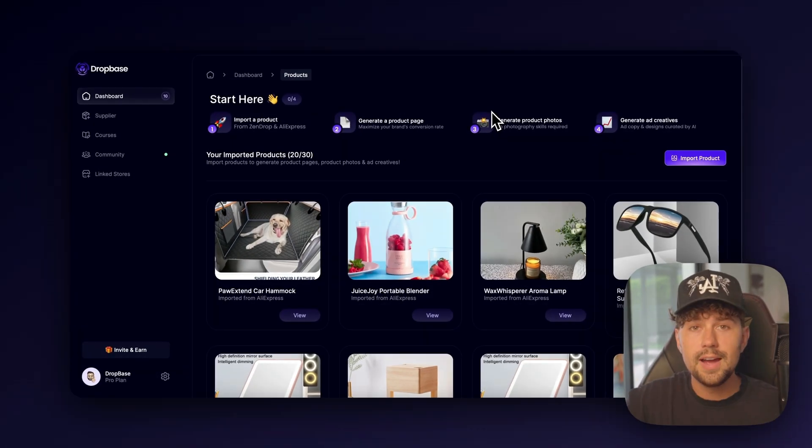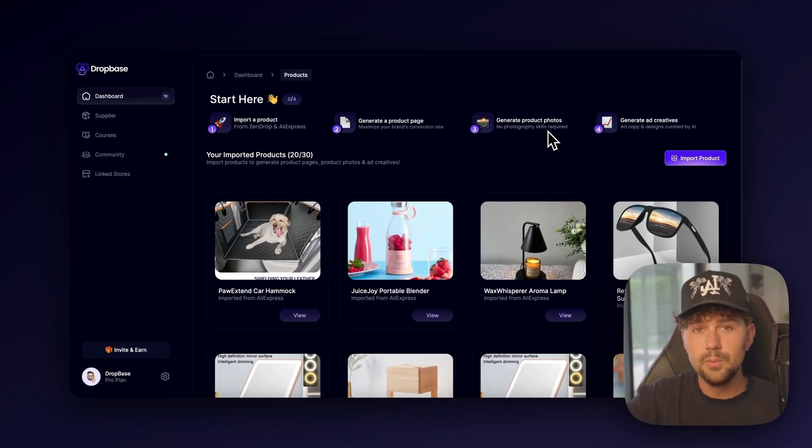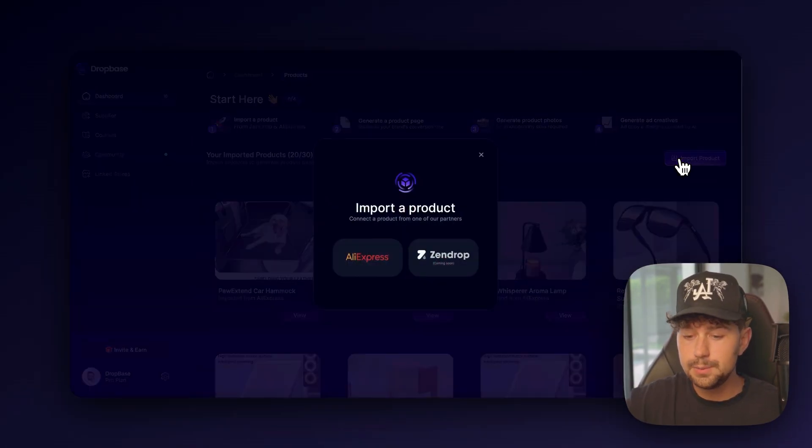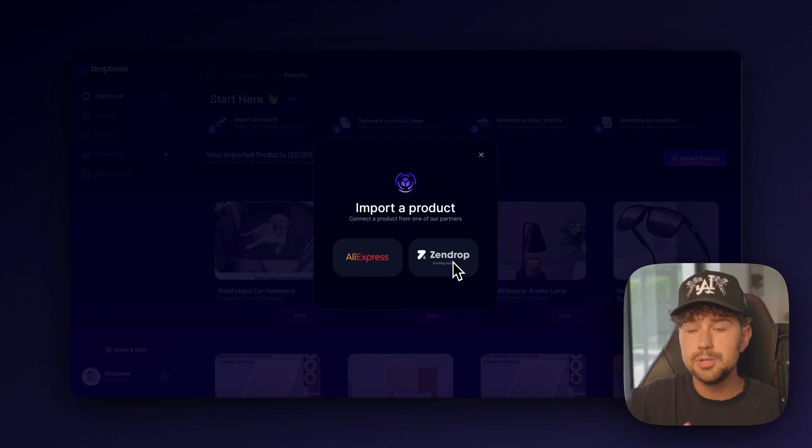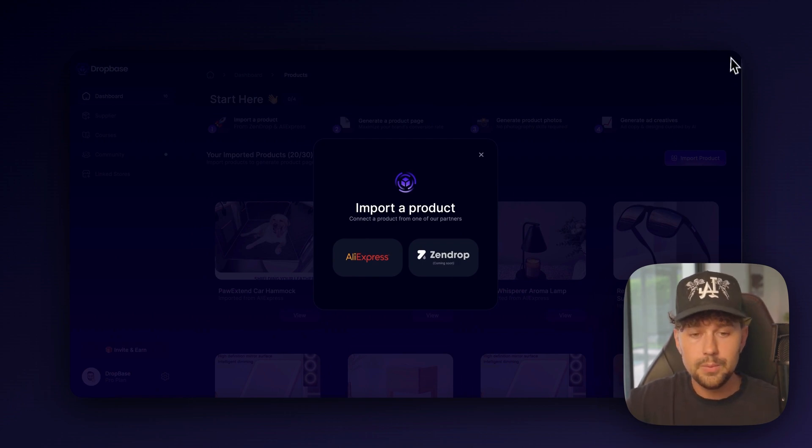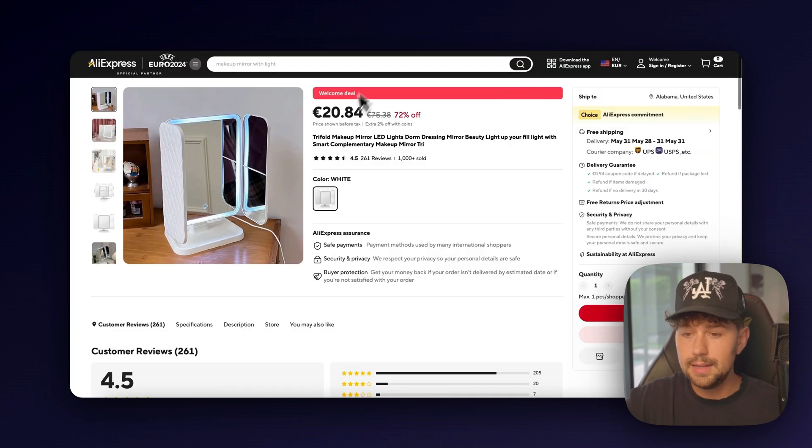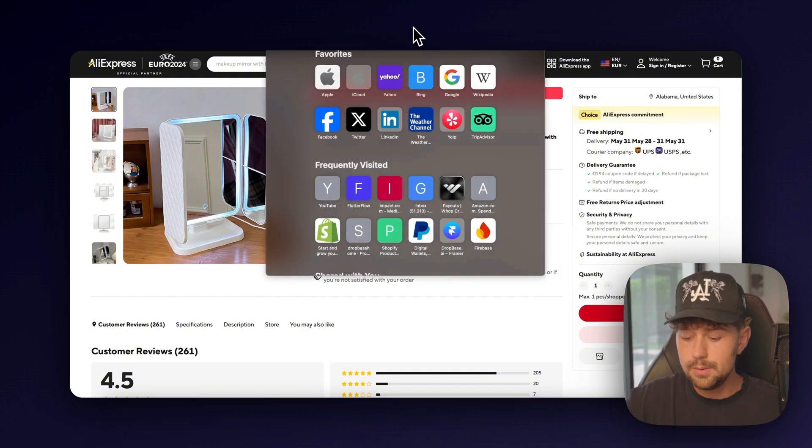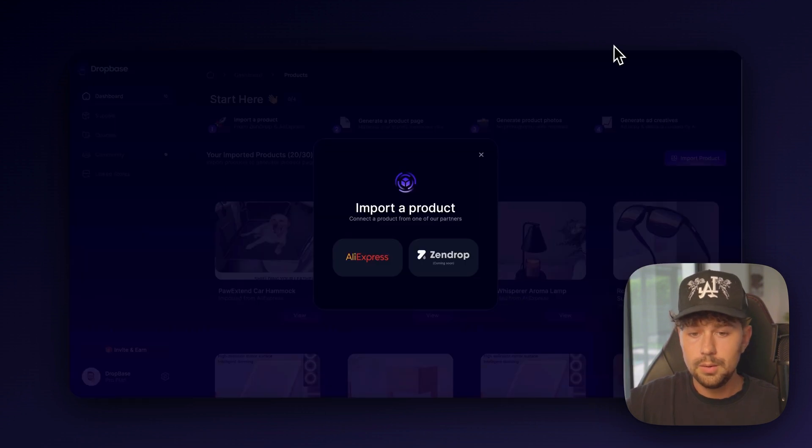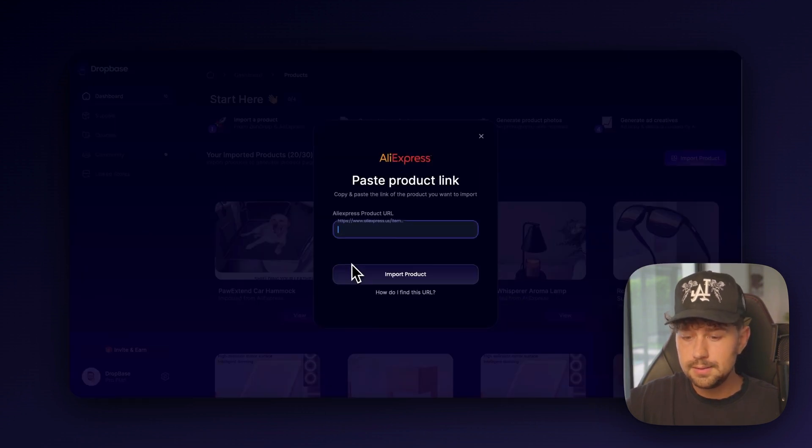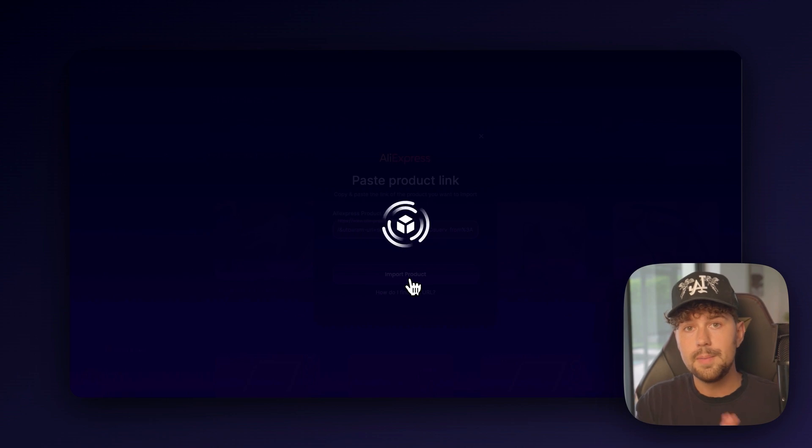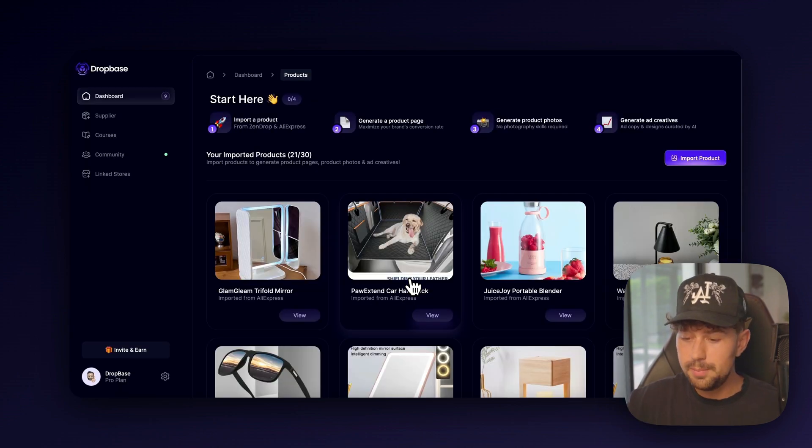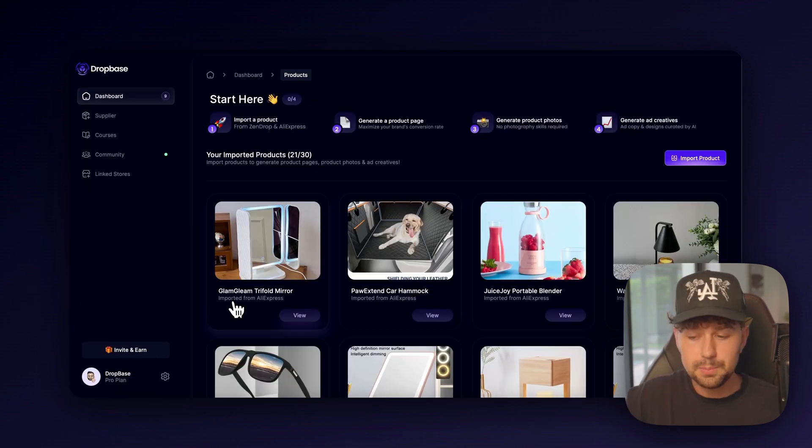So here I am over on DropBase. To get started, we're going to import the product that we found on AliExpress. They have the option to import products from Zendrop and Shopify coming soon. But right now we just need to grab the link from this product that we found and then we'll come over to DropBase, click AliExpress, and we'll paste that in. And it's going to import the product from AliExpress over onto our DropBase account.